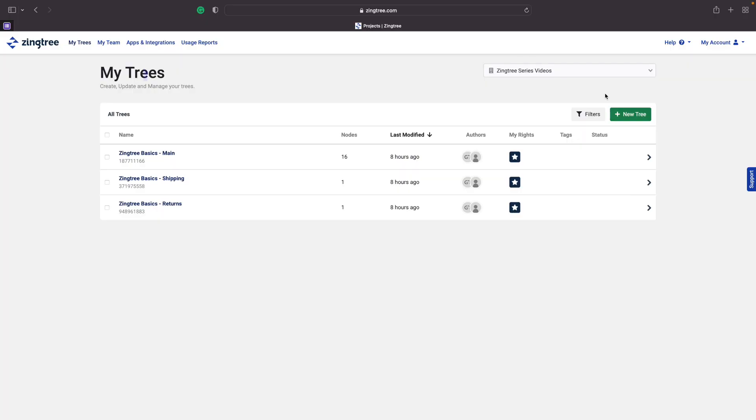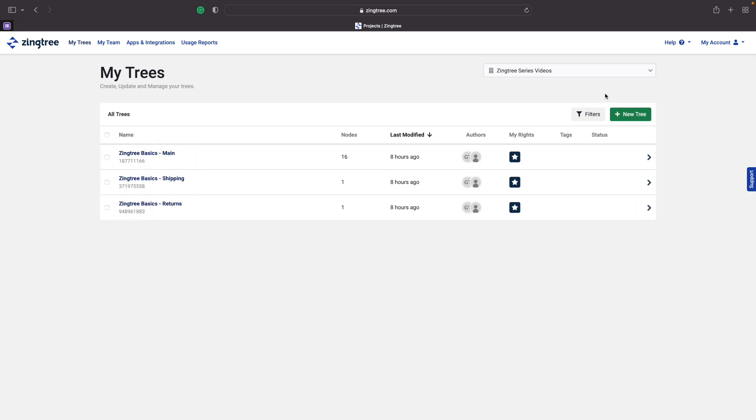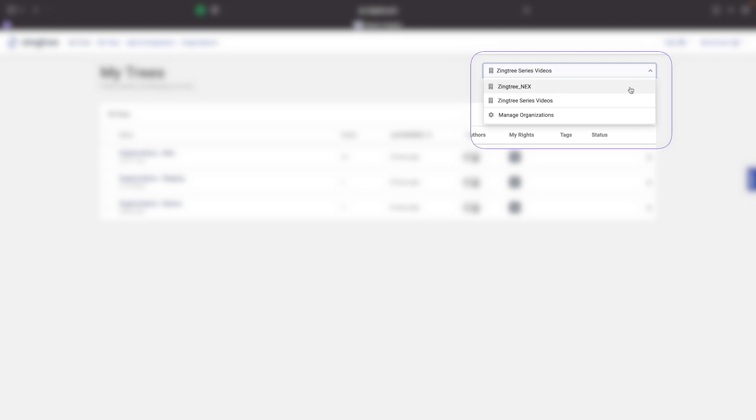You'll create and manage all of your trees through the Zyngtree portal. Remember that super users, building administrators, and authors are the roles that can create and manage trees. When you log into Zyngtree, you'll be taken to the My Trees page. This is where you'll see the list of all the trees in your organizations. If you've set up multiple organizations, you can navigate between them by using the dropdown menu in the top right.